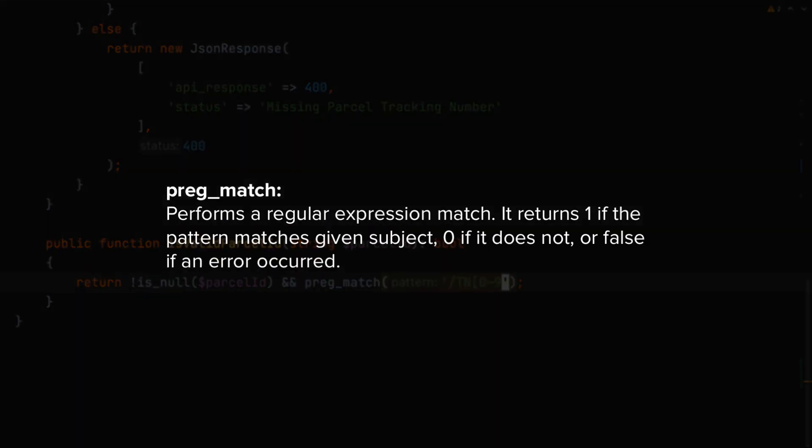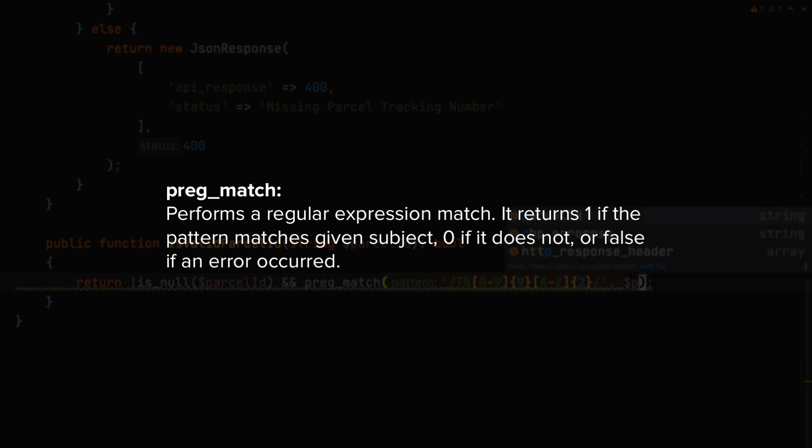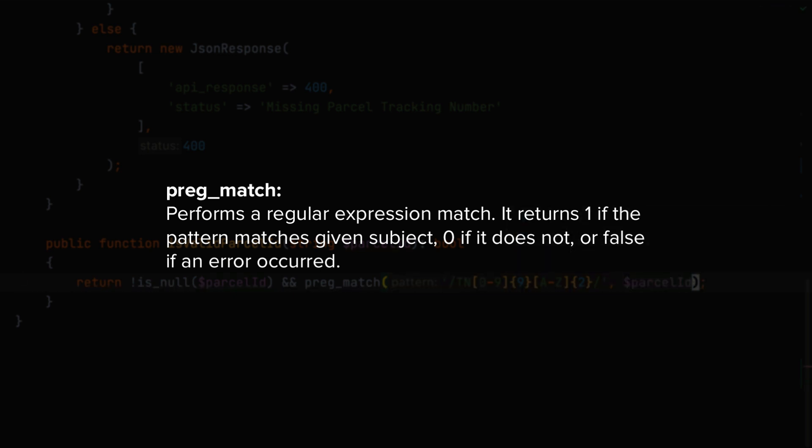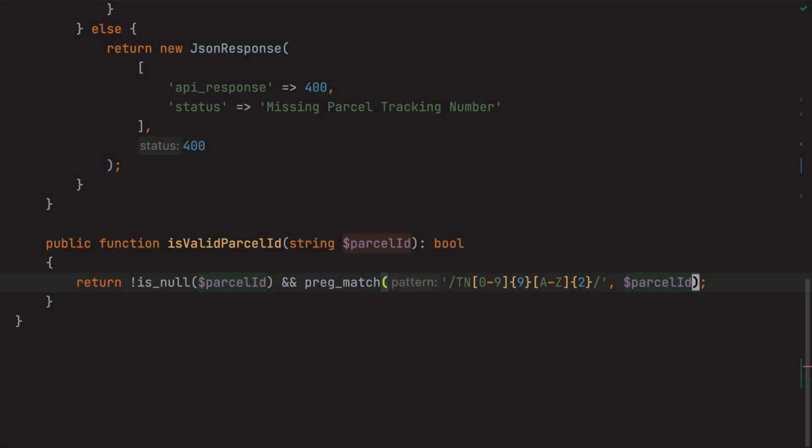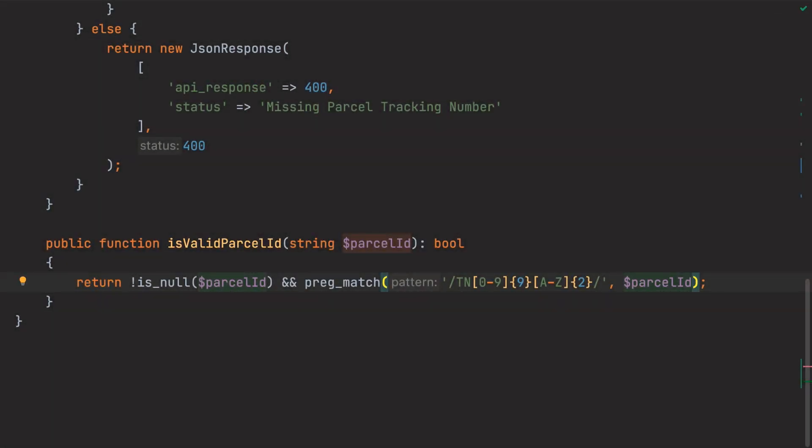If you're not familiar with pregmatch, it returns 1 if the regular expression pattern, which is provided in the first argument, matches the supplied string, provided in the second argument, 0 if it doesn't, and false if an error occurred. The regular expression which I've supplied checks if the parcel ID starts with an uppercase TN, which is then followed by nine numbers, and then ends with two uppercase characters between A and Z.